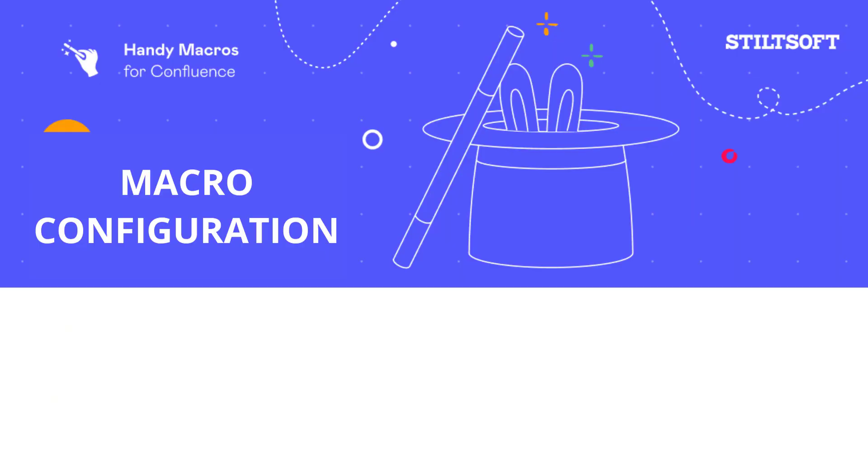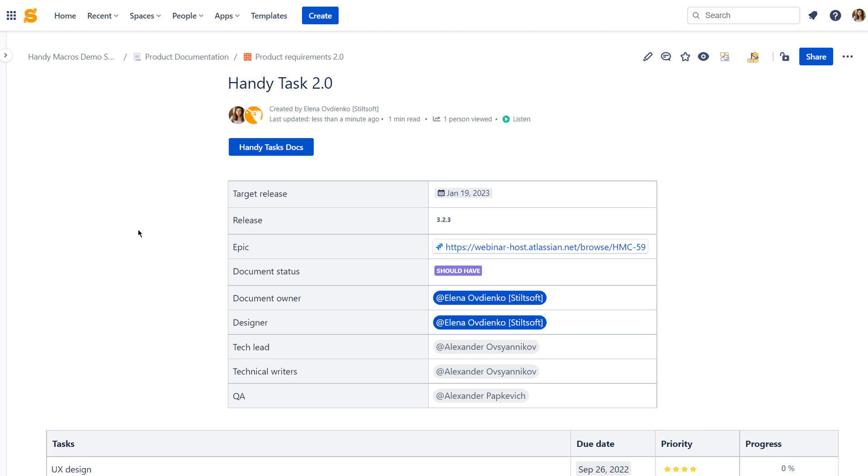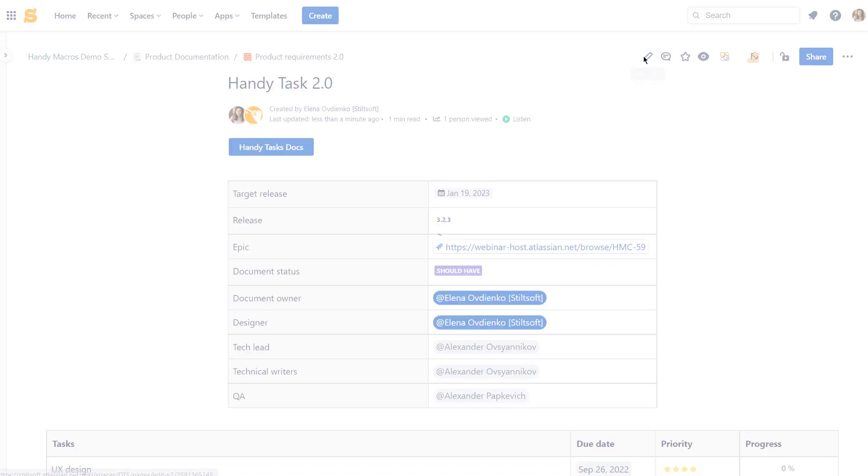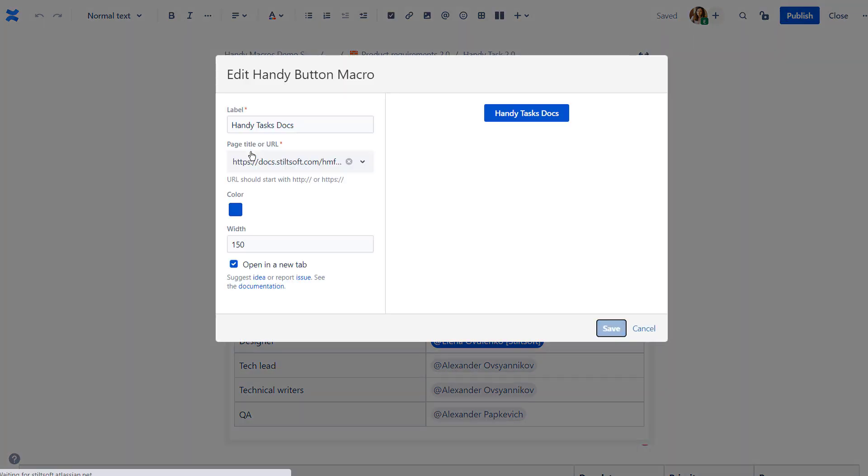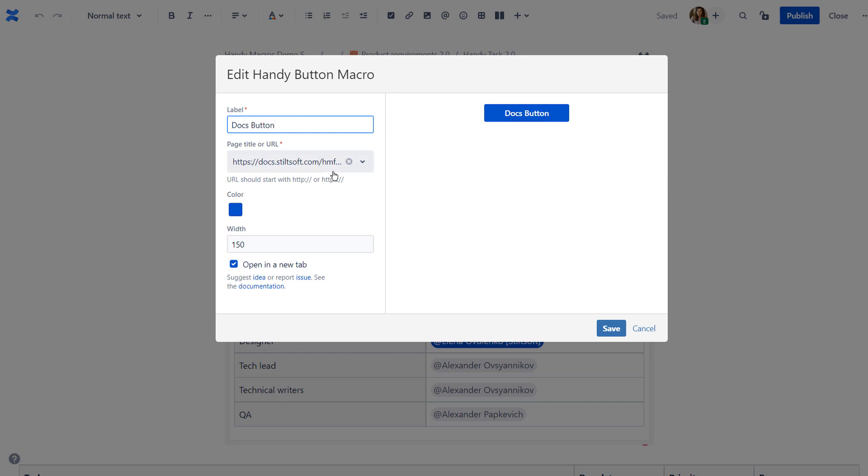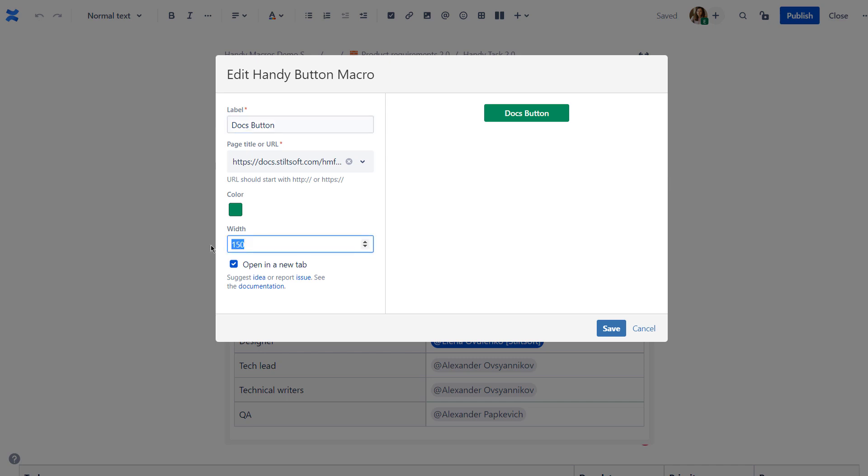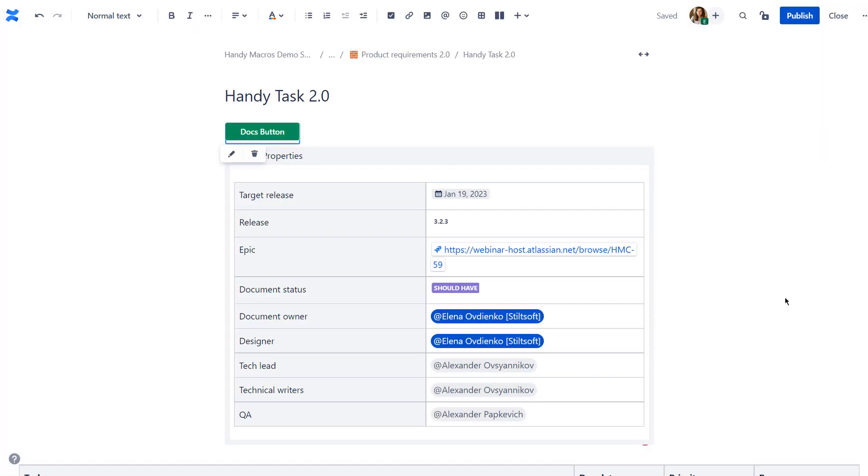You can combine diverse macros of the Handy Macros app to cover your use cases. Use Handy Button to focus attention on links in Confluence. To add Handy Button to your page, go to the edit mode and choose its destination and appearance. You can select the desired color and button size. Now your users can click Handy Button for quick navigation.